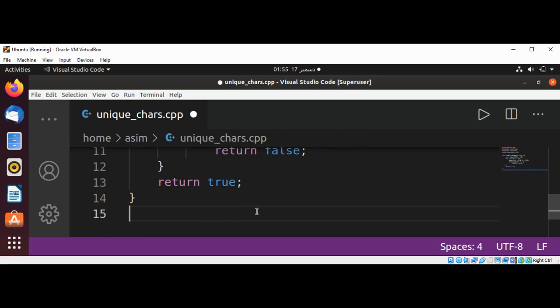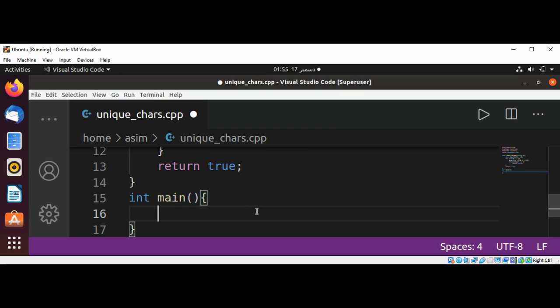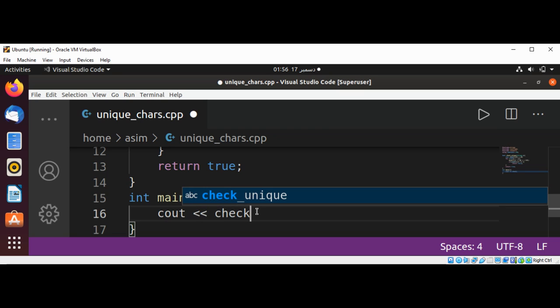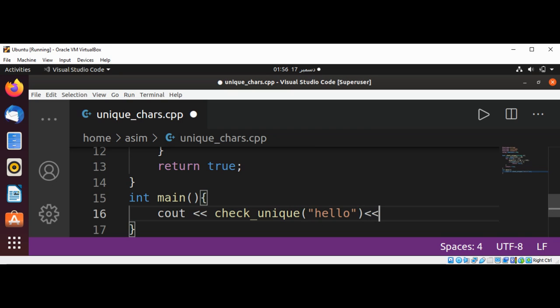Now we are going to add our main function, int main. And here we are going to check cout check_unique and pass in some string such as hello, and then end of line.